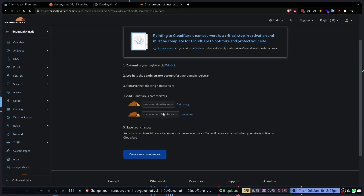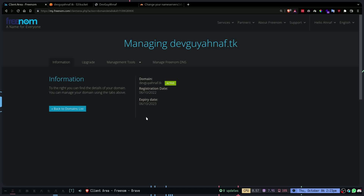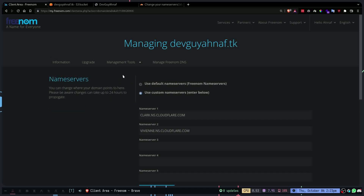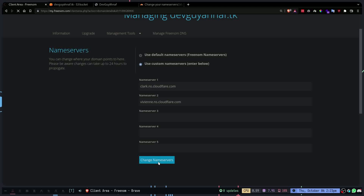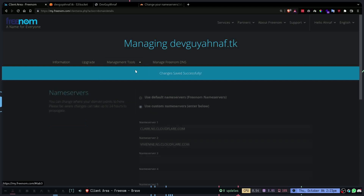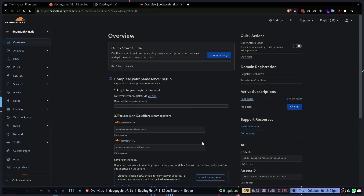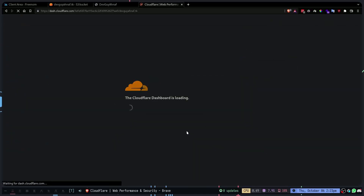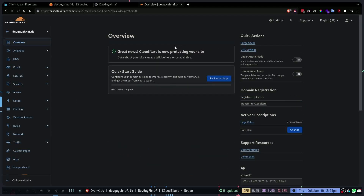Now we need to change our domain's nameservers, which gives Cloudflare access to the DNS. This will be different for every domain registrar. For me I'm using Freenom, so I go to manage domain. If you use Namecheap, Hostinger, or GoDaddy you'll need to search how to change nameservers for your registrar. I copy the two Cloudflare nameservers, paste them in, and change nameservers. The nameservers changed really quickly.